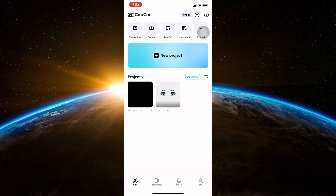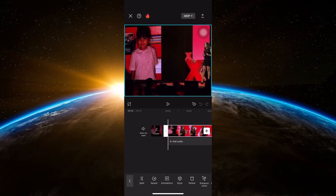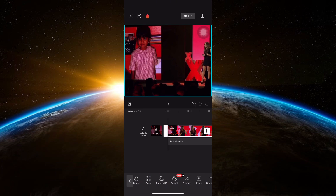First, open CapCut and select the video you want to put captions on. Tap on the clip in the timeline and find Extract Audio from the options below. Click on it to extract sound.